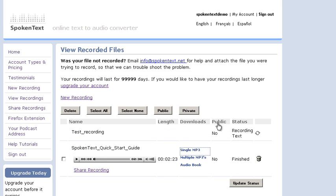This here lets you know if the file is public or not. That means whether it shows up on your public recording page. We'll go into that in a future tutorial.